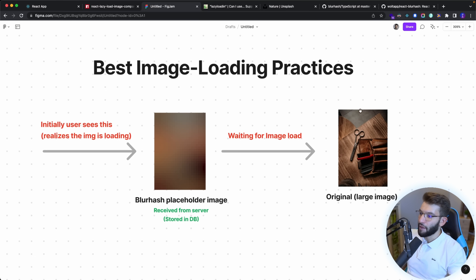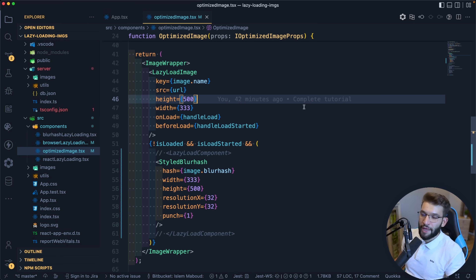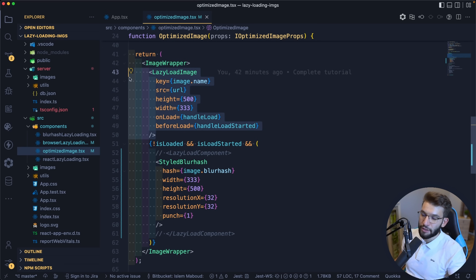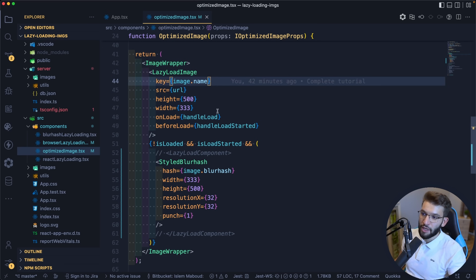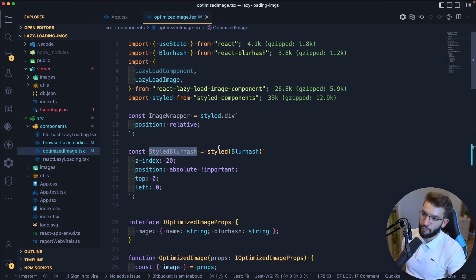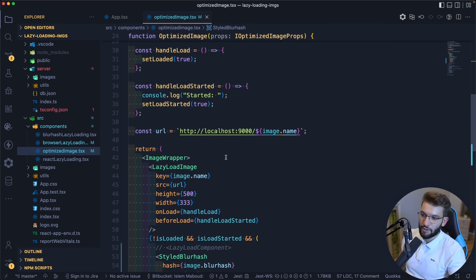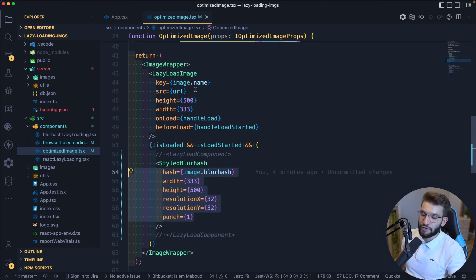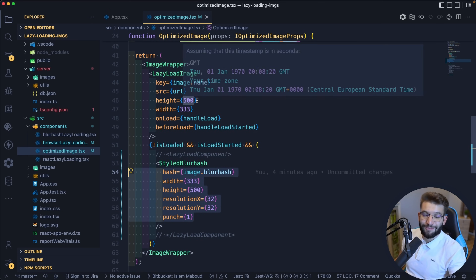Basically, the technique first loads and renders the BlurHash placeholder before the actual image loads. Once the image is fully loaded, the placeholder is removed from the DOM and replaced with the original image. On the front-end side, we simply put the image with lazy loading so it's lazy-loaded every time we scroll, apply a style for the BlurHash canvas with some CSS to make it work properly, and display it before the actual image is fully loaded. It looks absolutely amazing.